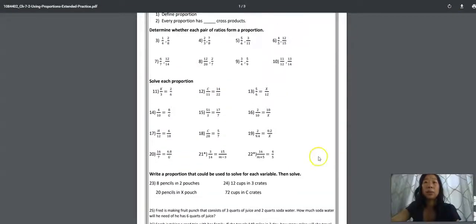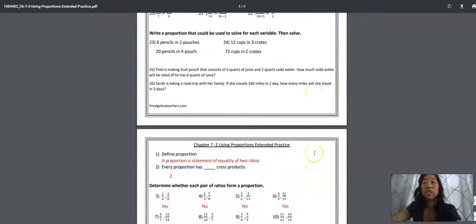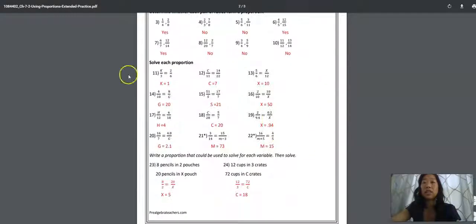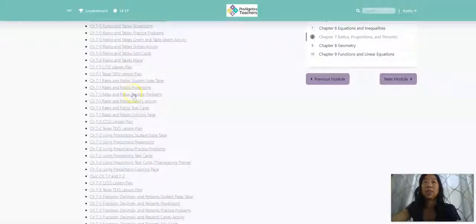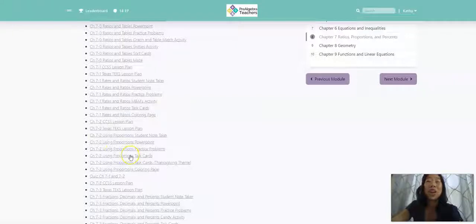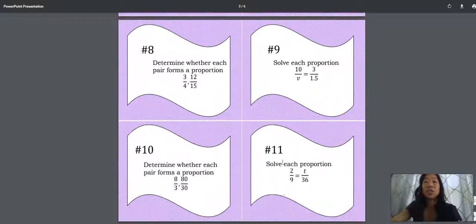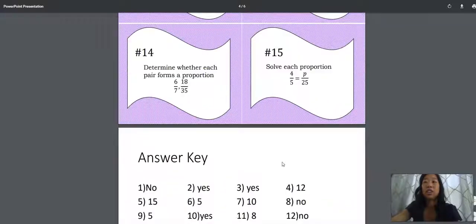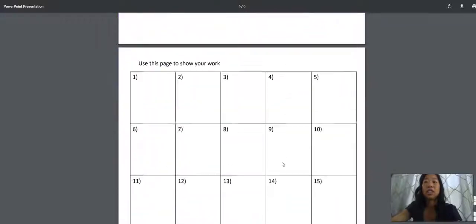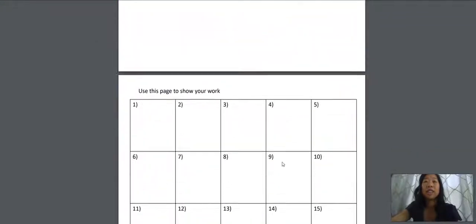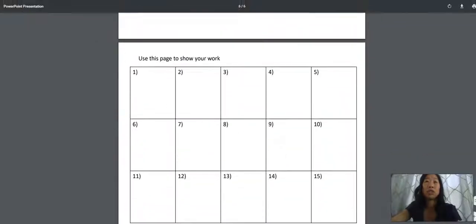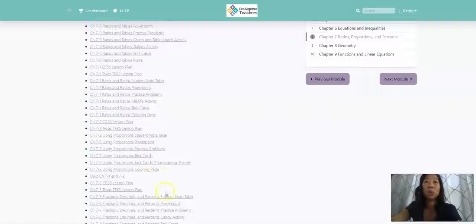We have practice problems. Every single one of our practice problems has between 20 and 25 questions. And of course, there's an answer key because you don't have time to do that. We have awesome extended activities like task cards. So you can see here there are 15 task cards. There's an answer key and there's even a page for your students to be able to show work.